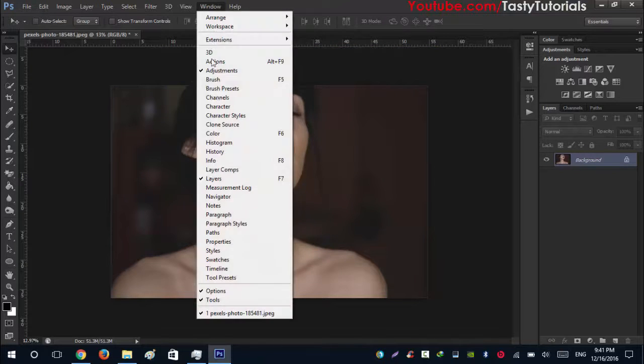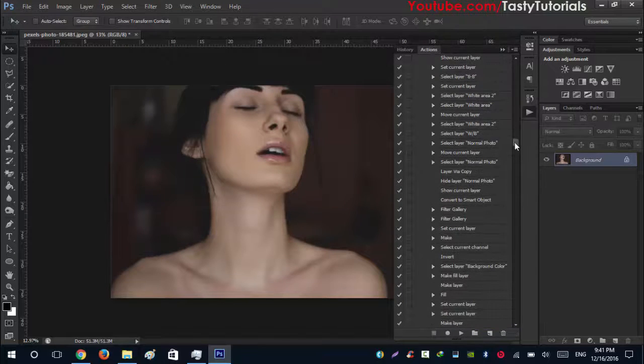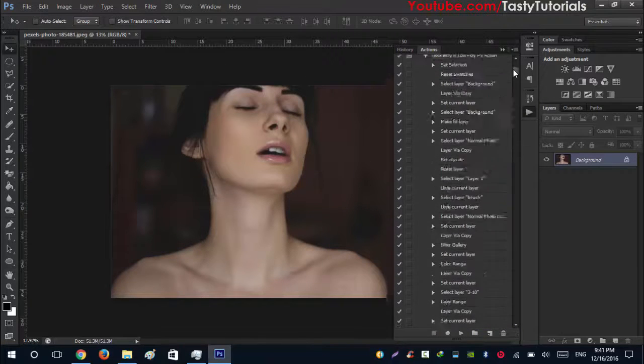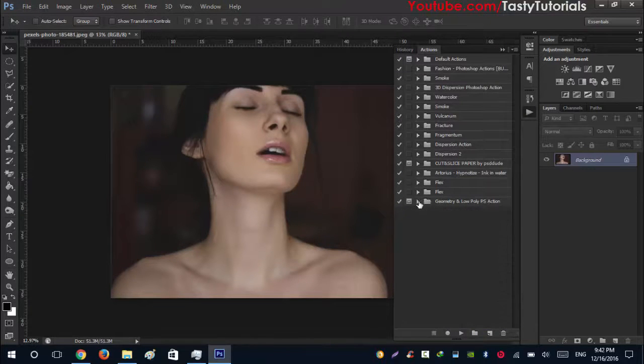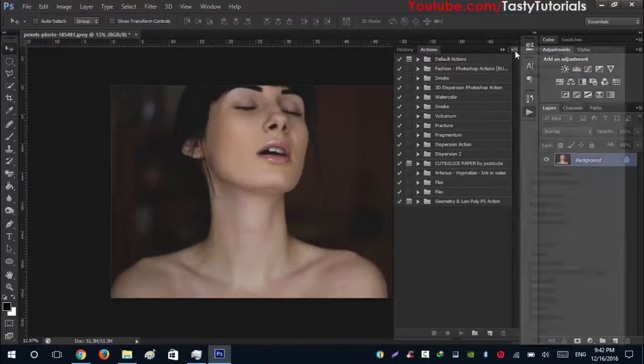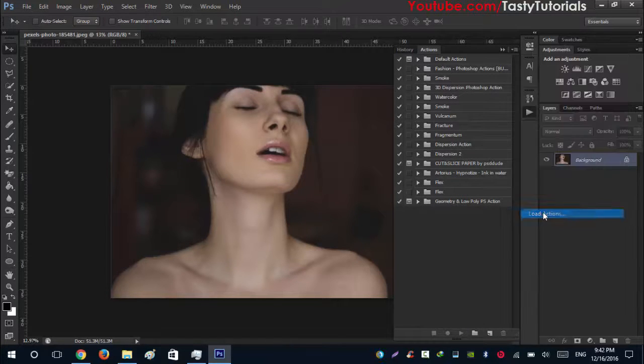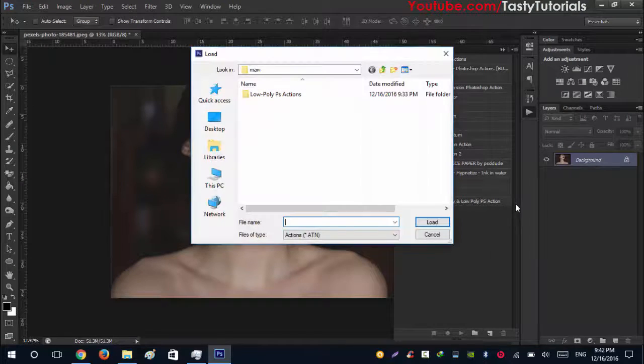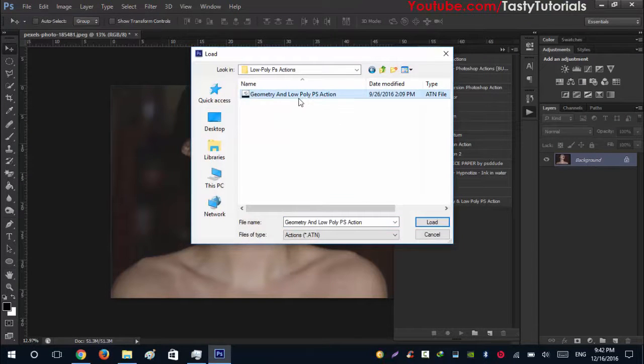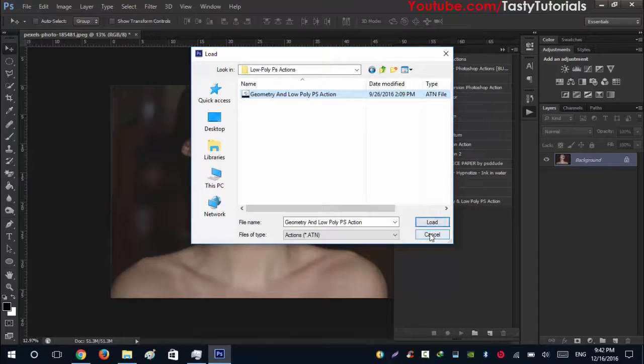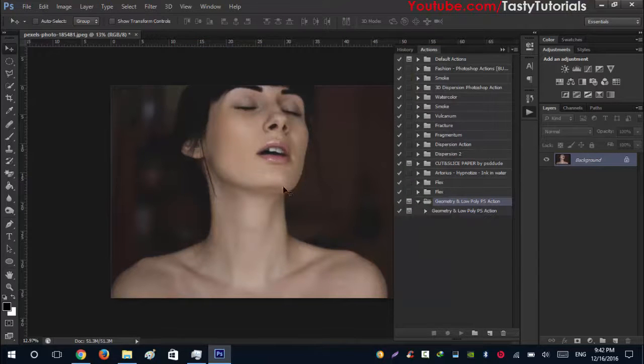After that go to Windows, go to Actions. From the actions go to this icon drop down and click on Load Actions. Same, open the folder. You will see that there is a geometry and low poly Photoshop action. Just click on load. I already loaded them so don't be worried about that.